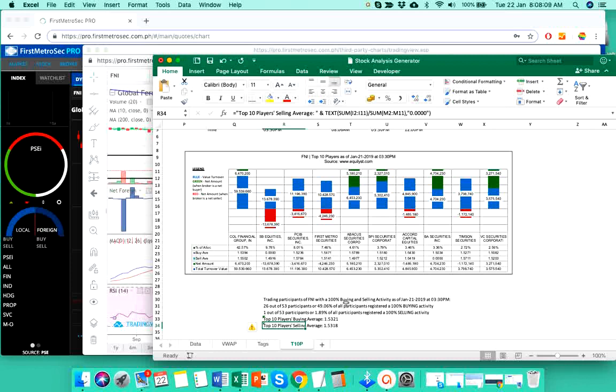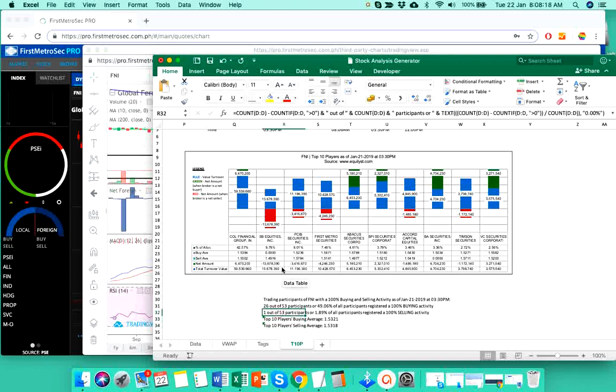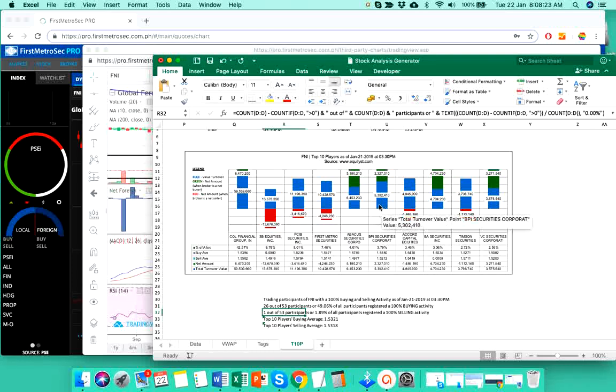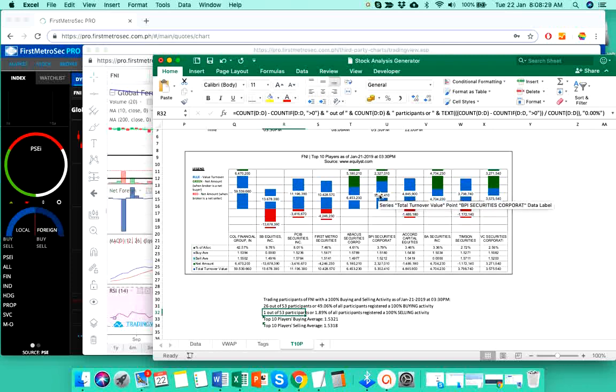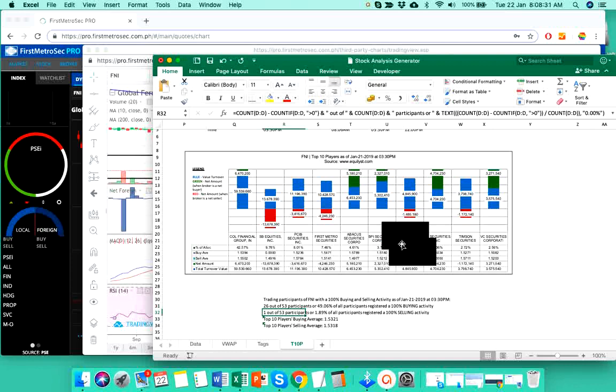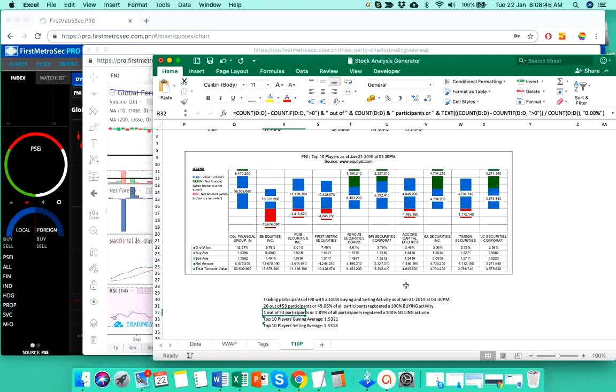Okay, so take a look at the SB Securities. It was the one who registered 100% selling activity yesterday. Okay, so we only got 5 out of 10, top 10 players registered a green total turnover value and 5 of which registered a negative net amount.